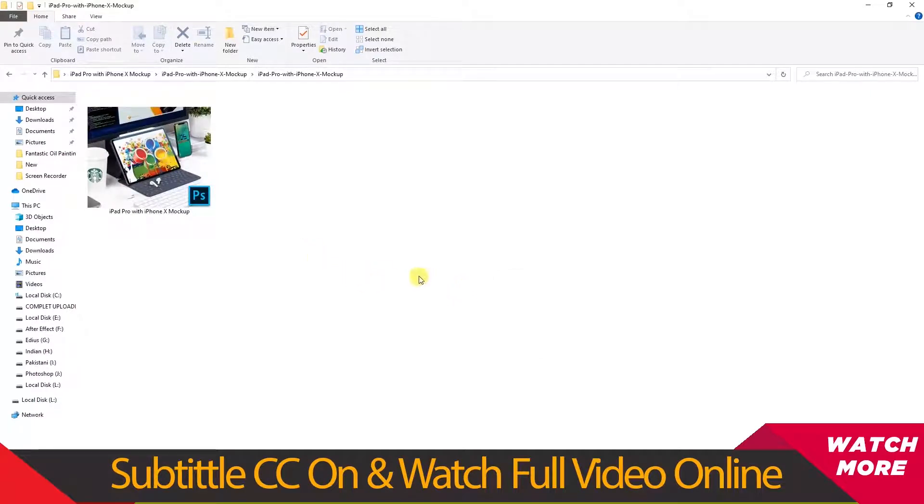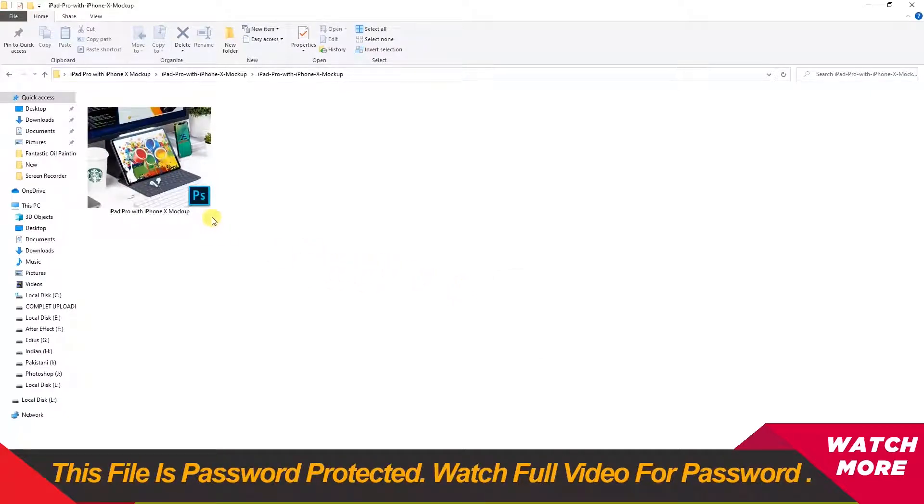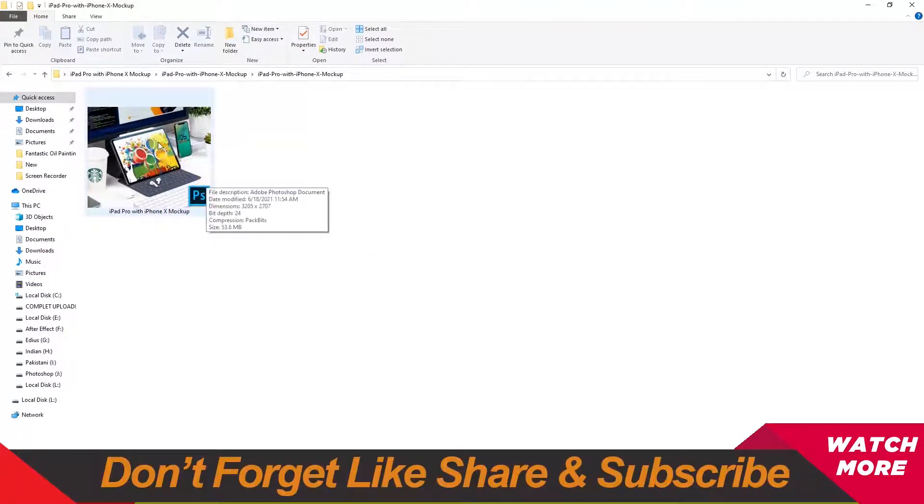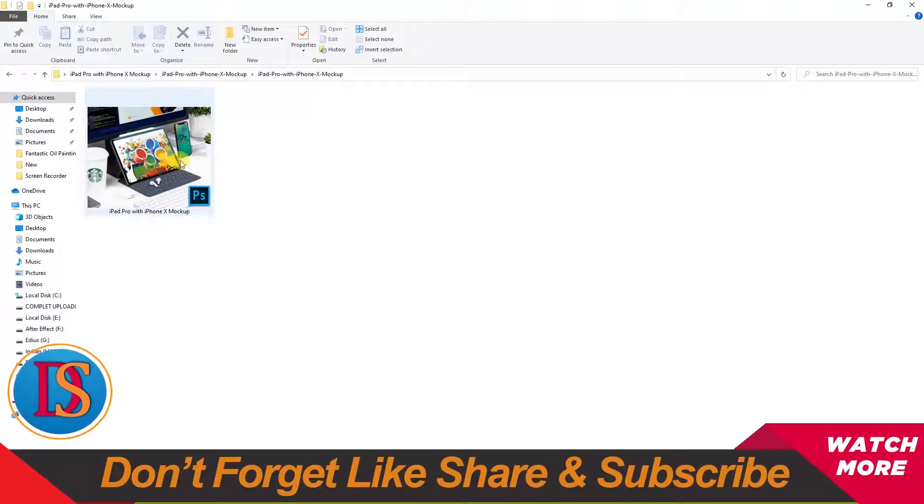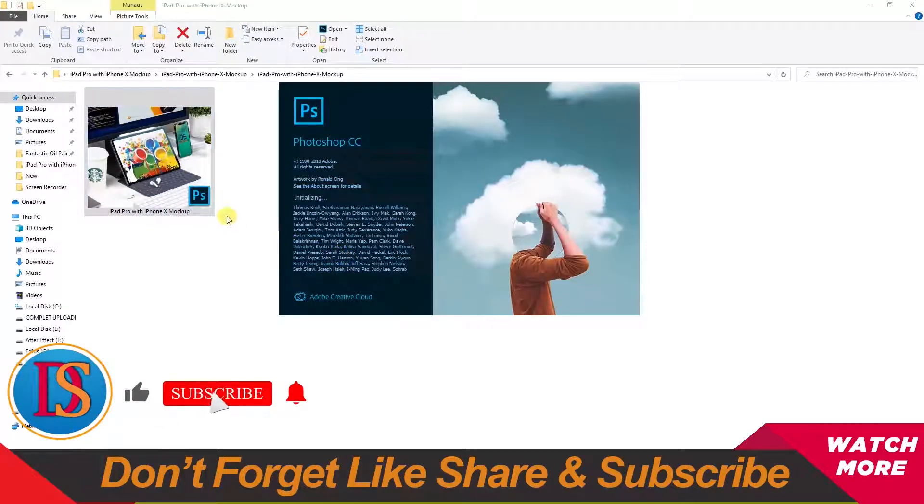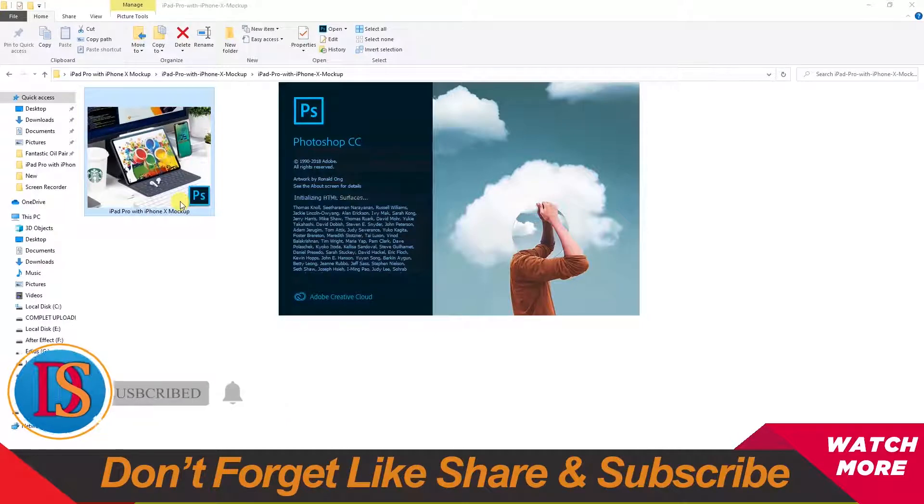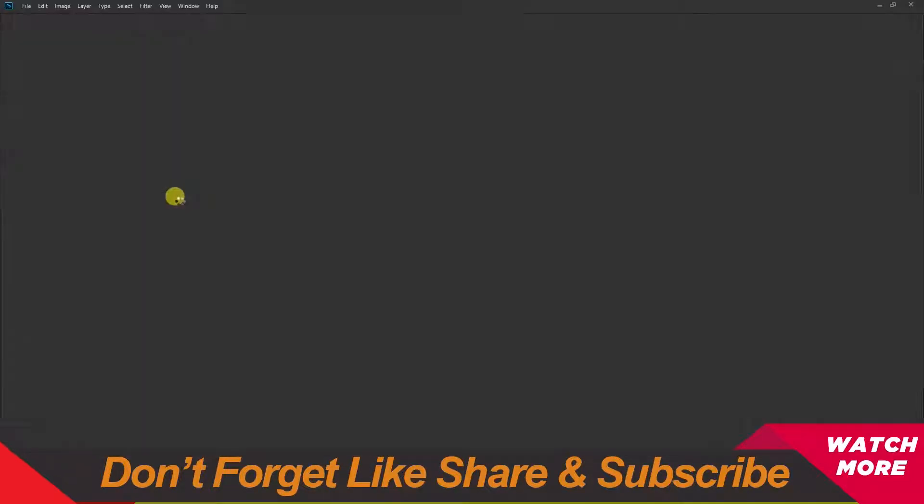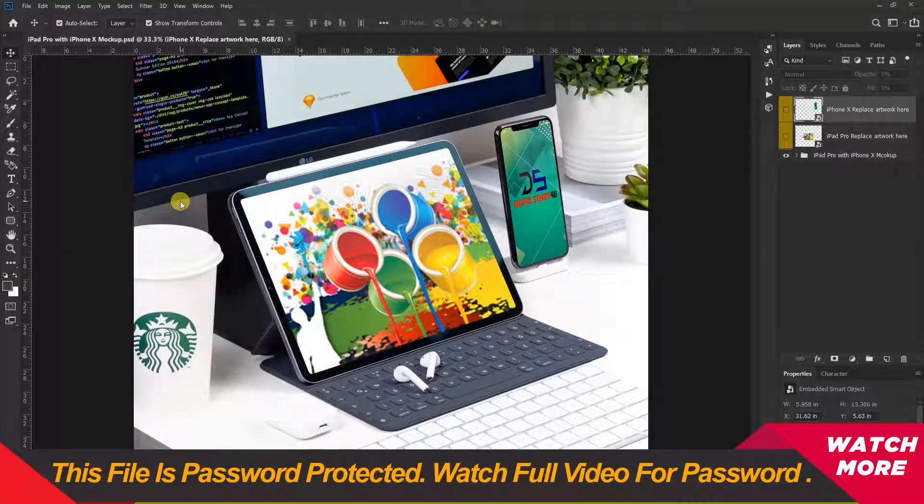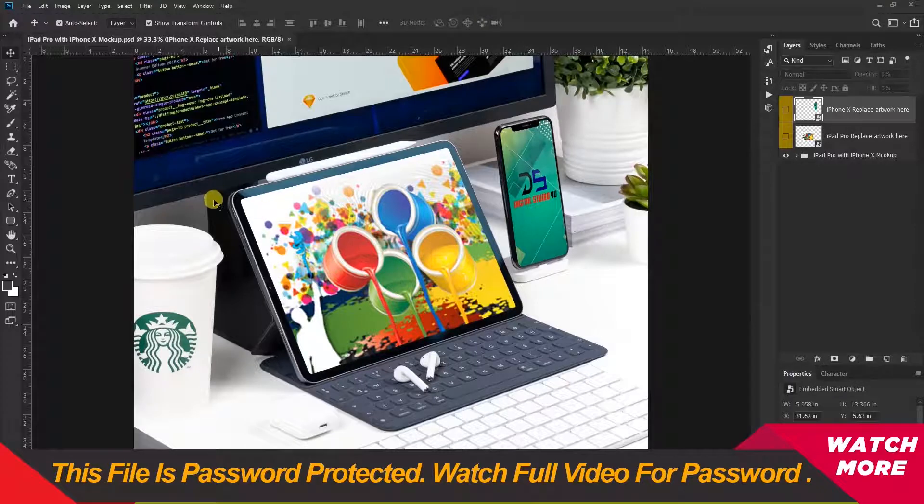In this folder you will find one file: iPad Pro with iPhone X mockups. Just double-click to open it in Photoshop.